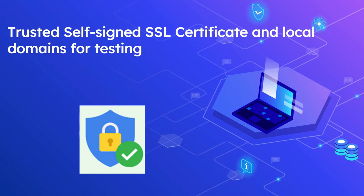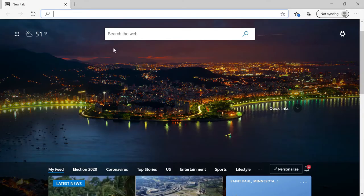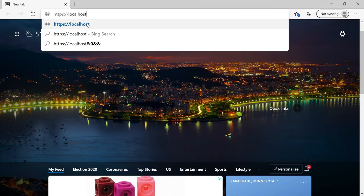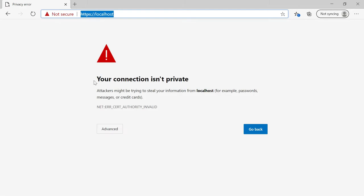Browsers will allow you to proceed to the actual pages by accepting the risk. However, in some cases self-signed certificates won't help us test browser functionalities that only work through valid SSL — for example, testing browser APIs like geolocation. Let's see the default behavior by accessing a localhost website enabled with a self-signed certificate.